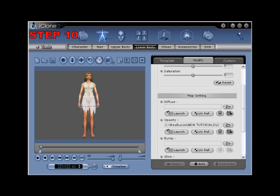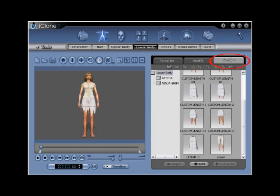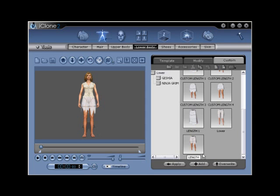Step number ten: notice that your avatar's legs are exposed from the mid-thigh down. Save your new lower body one more time, go to the custom tab, and use the Add button from the bottom. Name your new custom Clone Cloth lower as 'Length 02' to signify that this is the second in your set.